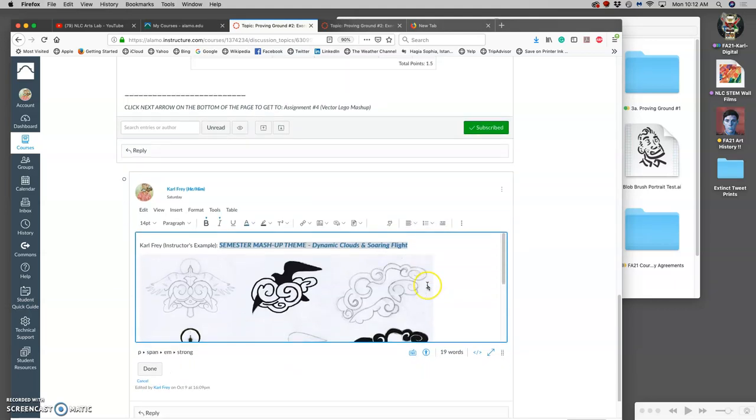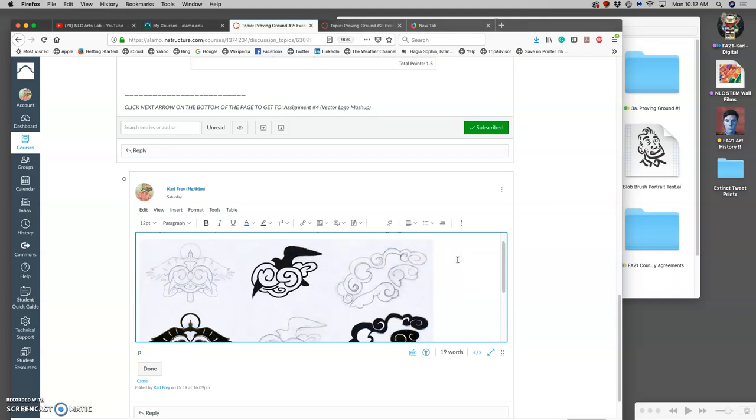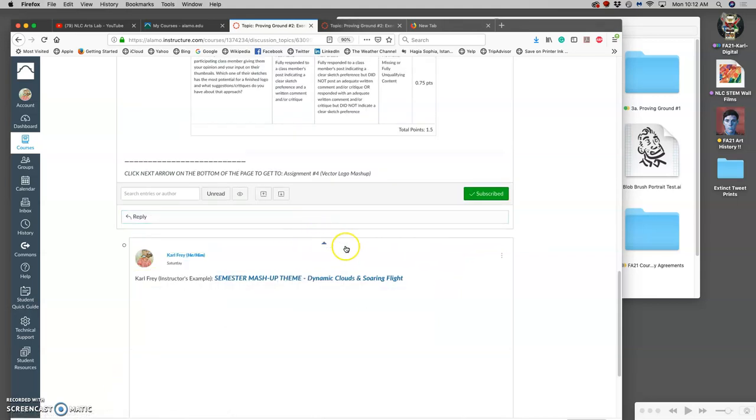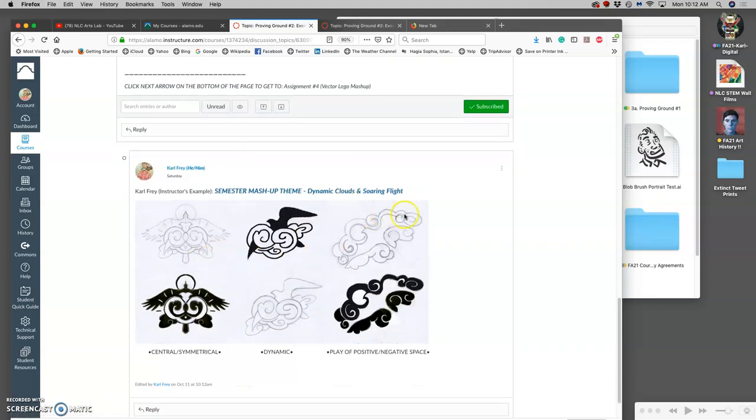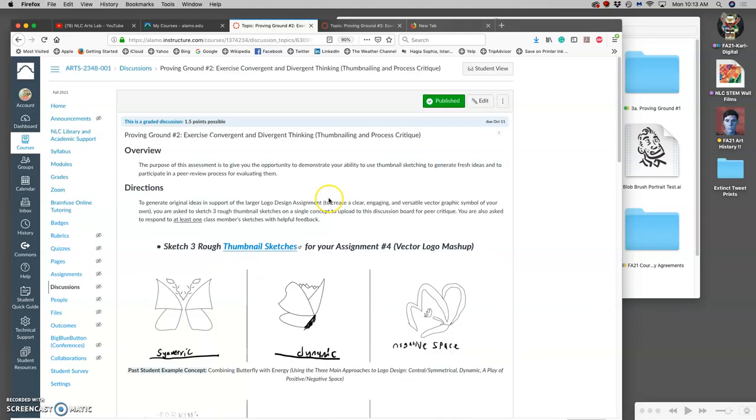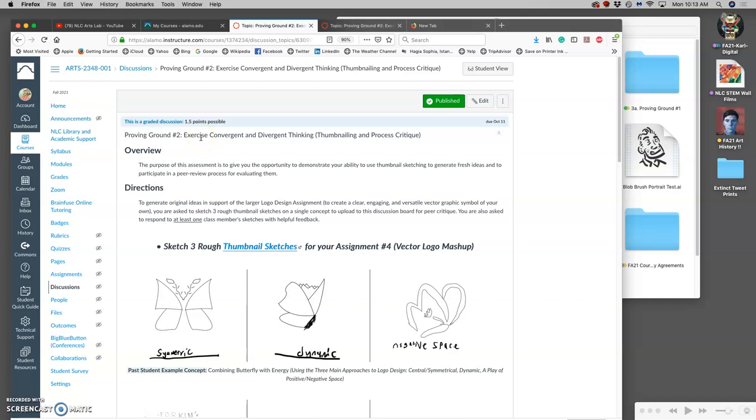Our semester mashup theme for our logo designs is dynamic clouds and soaring flight. Now dynamic is not just a decorative word - dynamic means that it moves the eye at speed. It's trying to get your eye to cut across the image with some speed. So we want our clouds not to feel like static, which is the opposite of dynamic. Static means it just stays still. We want our clouds to look like they're moving and have movement to them.